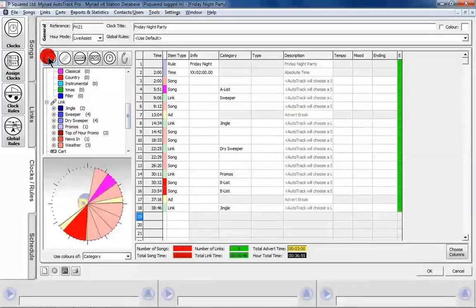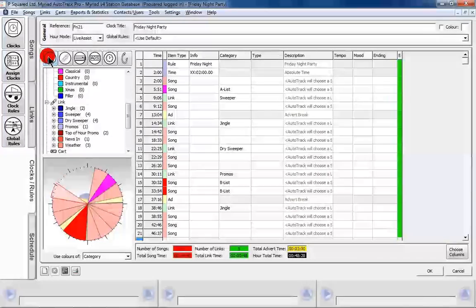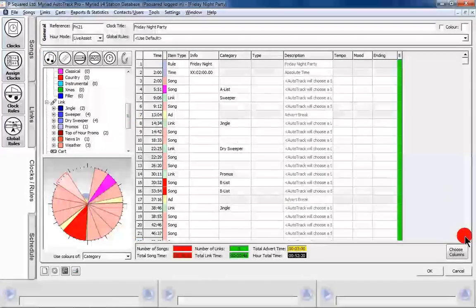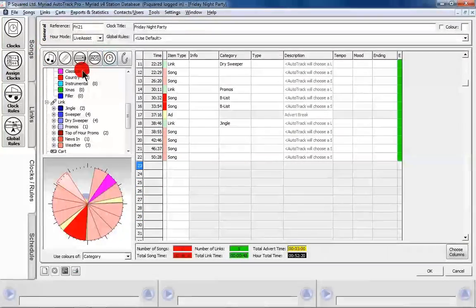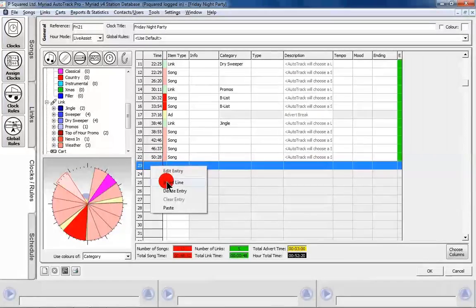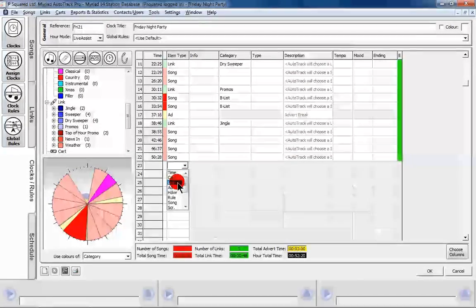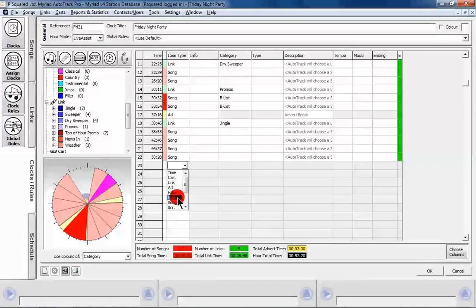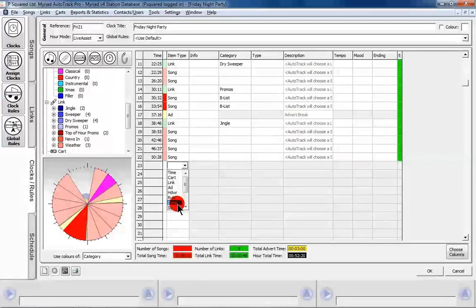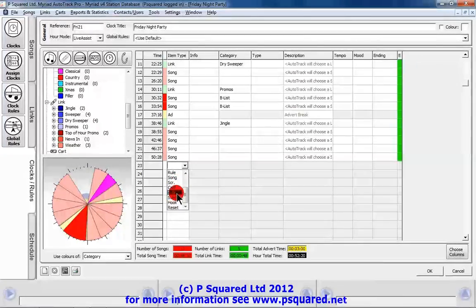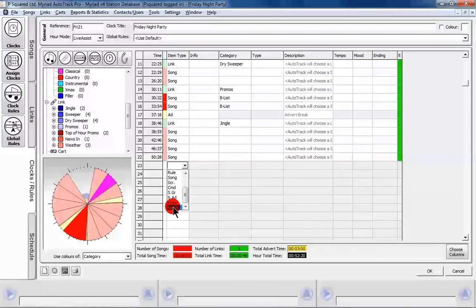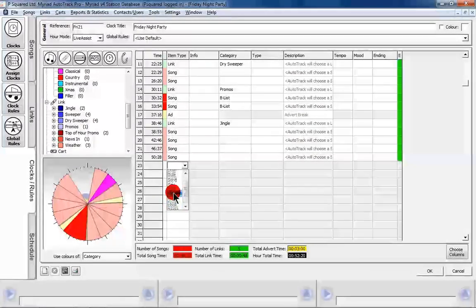We can see we're slowly filling up our clock. Another way of adding items — besides the icons and tree view — is to right-click and select 'Insert Line'. You can then choose what you want: time, cart, link, advert, hardware, event, another show rule, another clock rule, certain song, commands, split groups, split ads, hook, or 'Reset Time'. That's a new feature — if you're doing a live assist program and the presenter needs to hit certain events during the hour, you can reset the time to help with back-timing for the presenters in the studio.